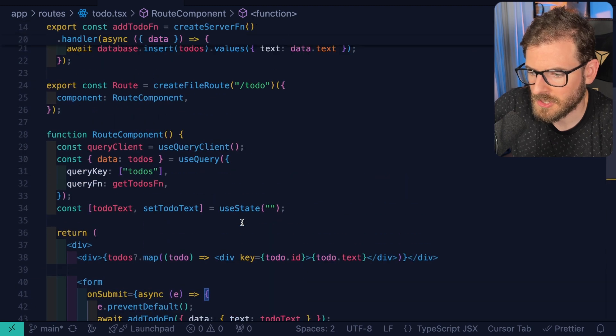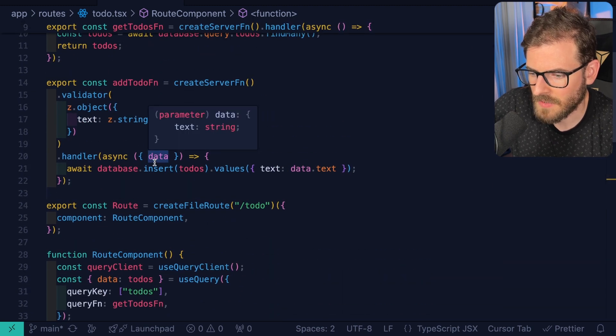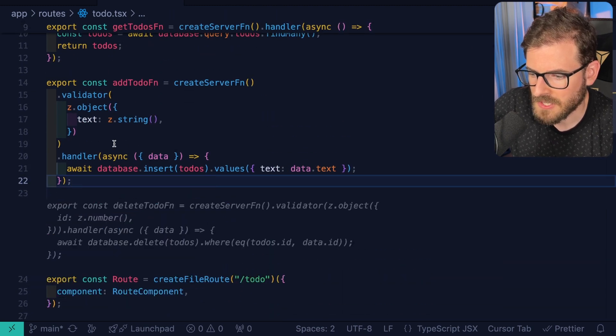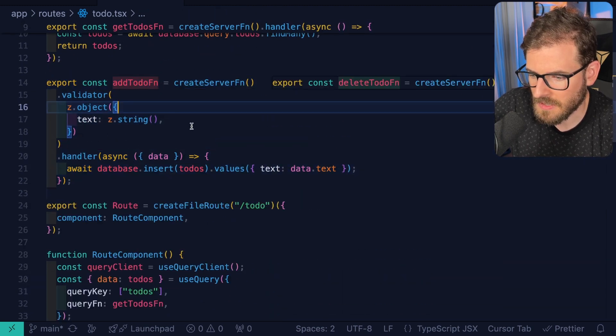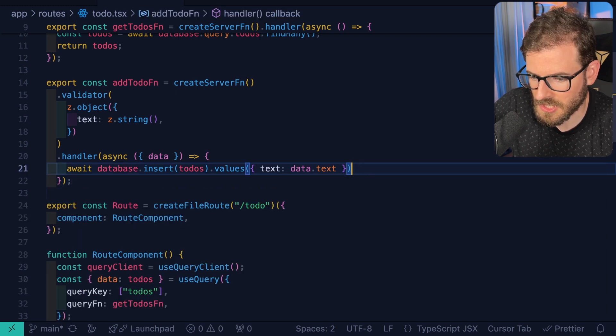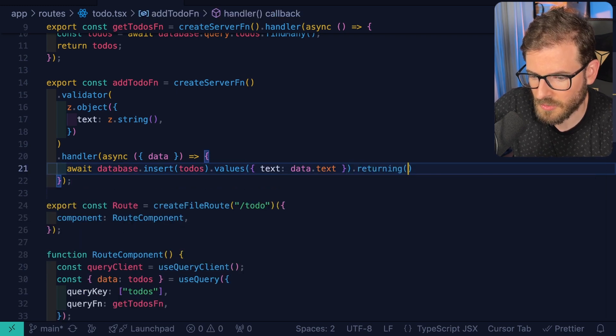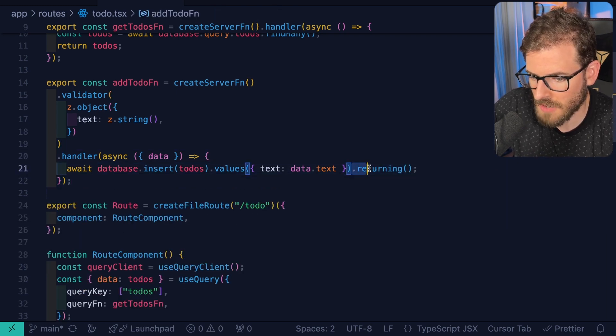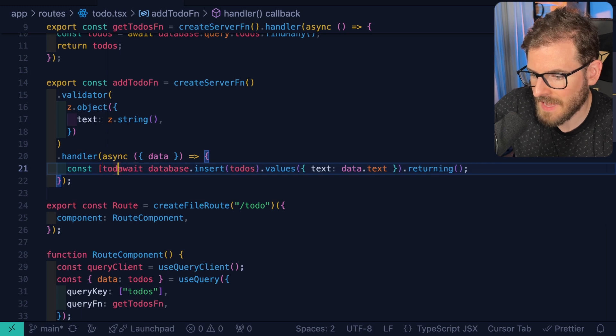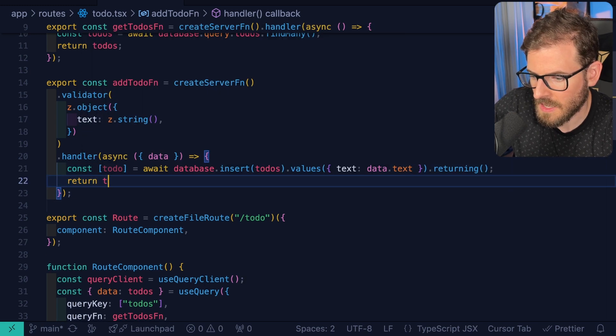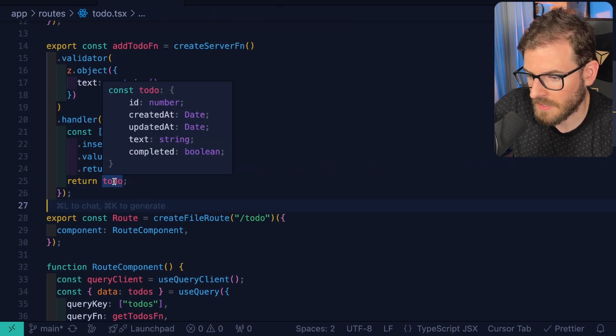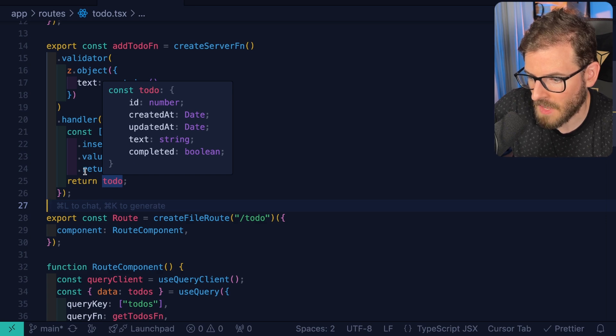Now, the third approach, which might be good to know about is instead of just refetching all the data, we could have this add method return the whole to-do that we just created. So in Drizzle, you can say dot returning and I can get back the to-do that was just added and I can return it here. So if you look at this, we'll have a to-do item with these properties on it.